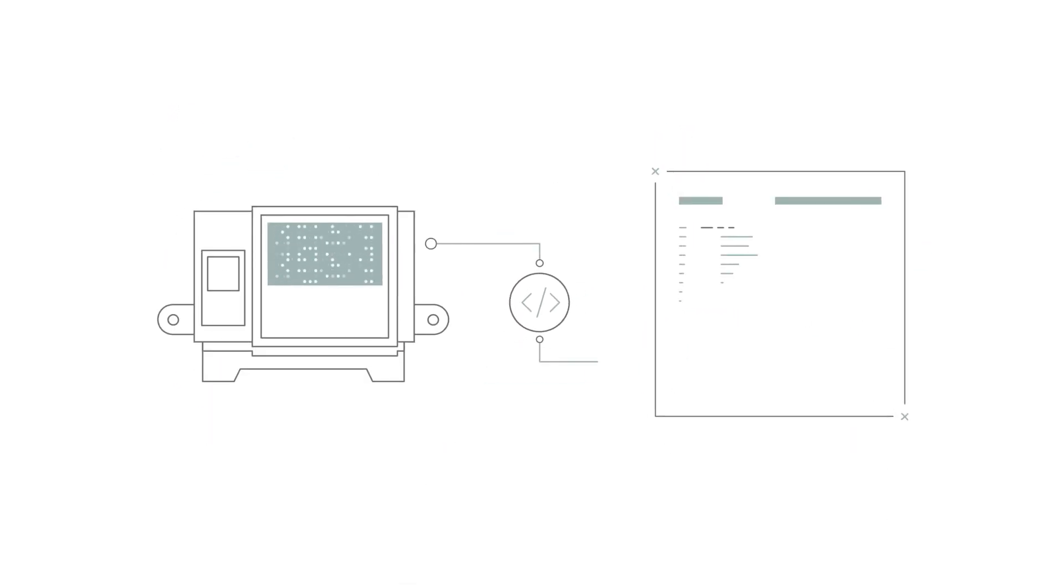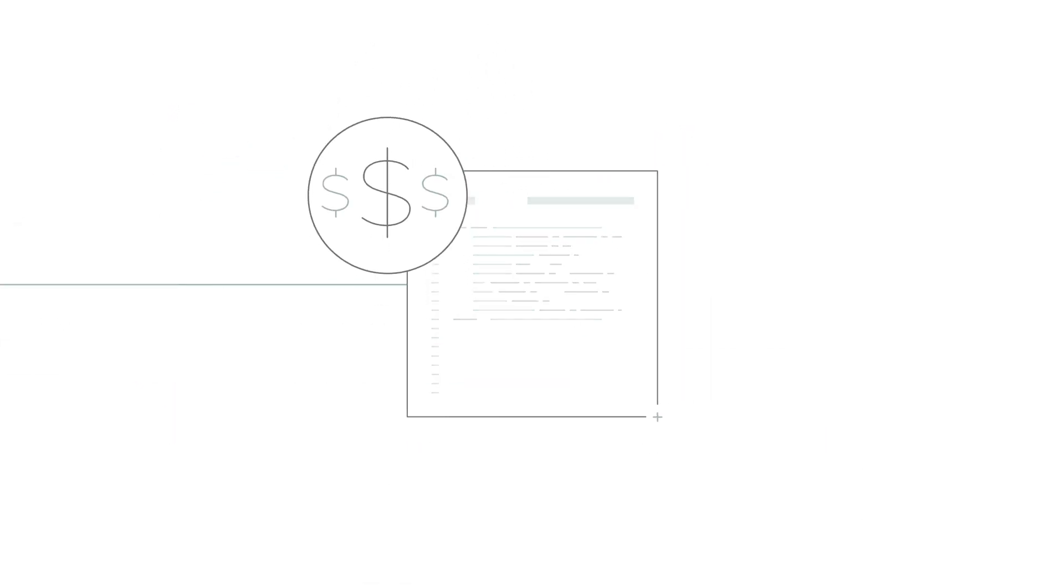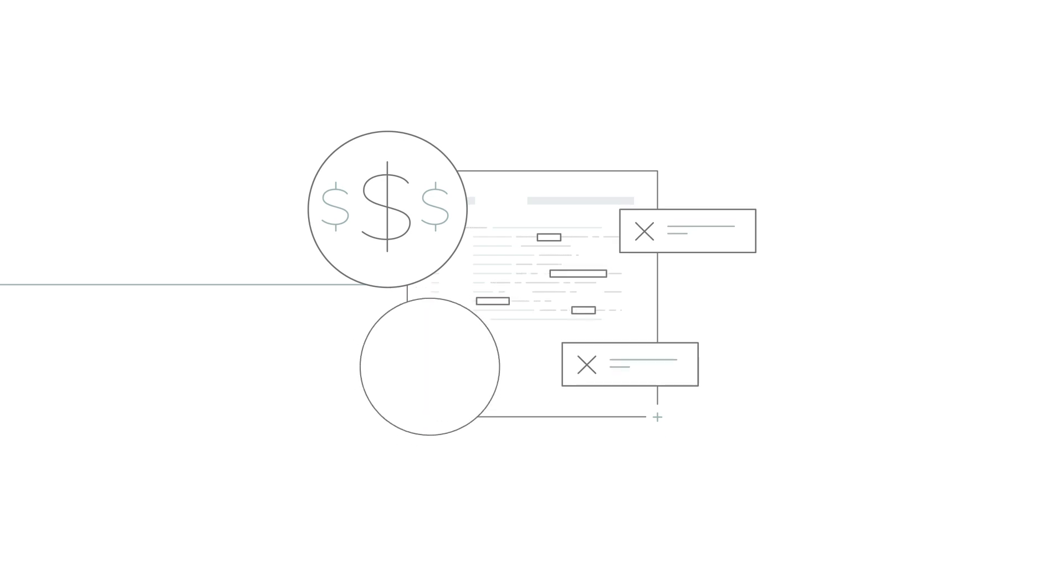There's the option to develop your own connectivity software, but that's expensive. You don't have the team for it, and it's difficult to hire for.